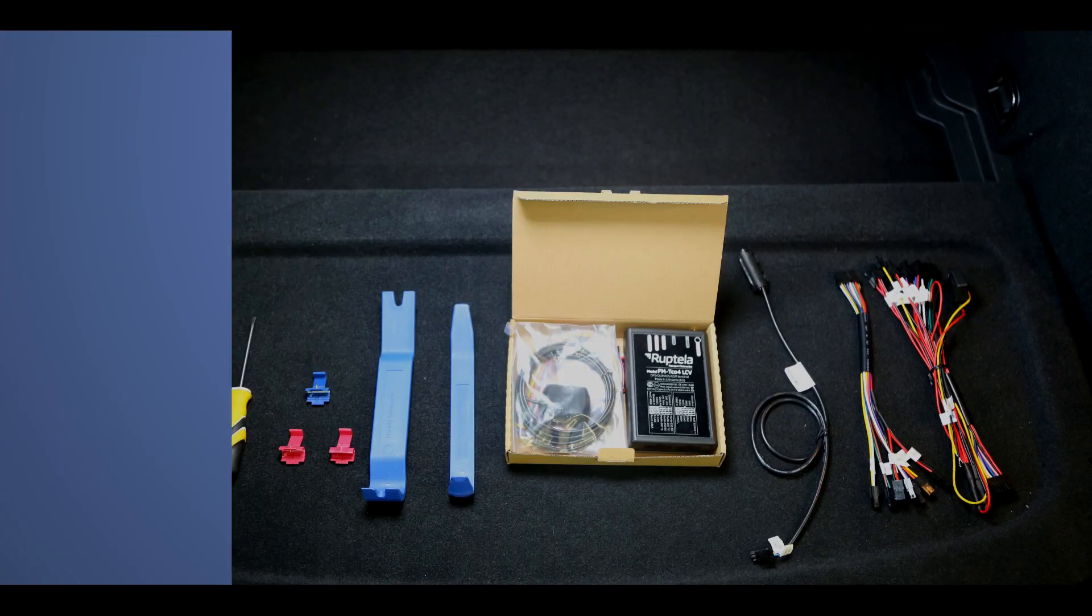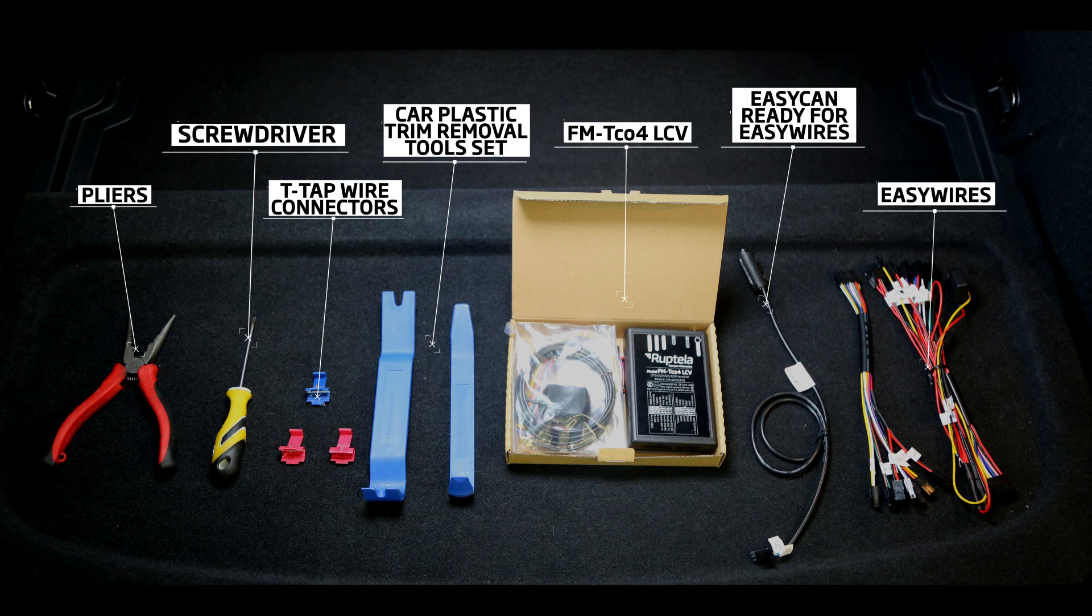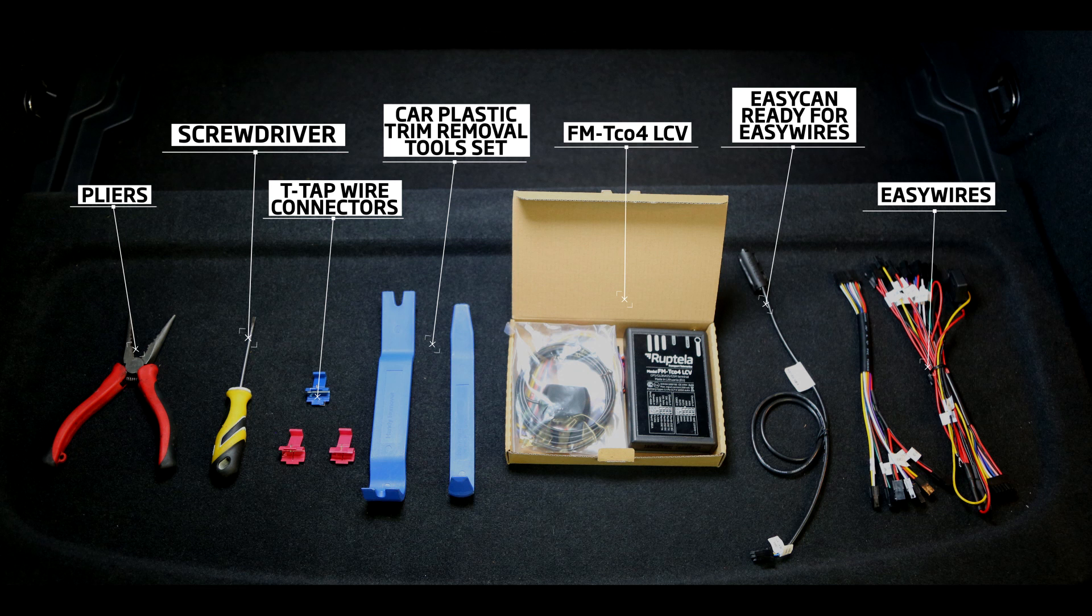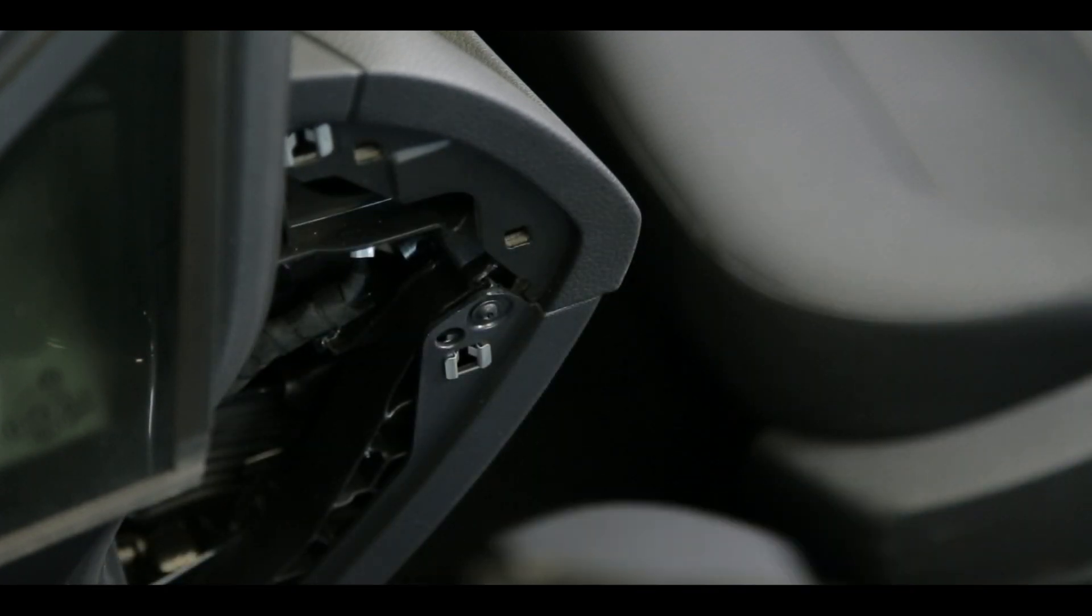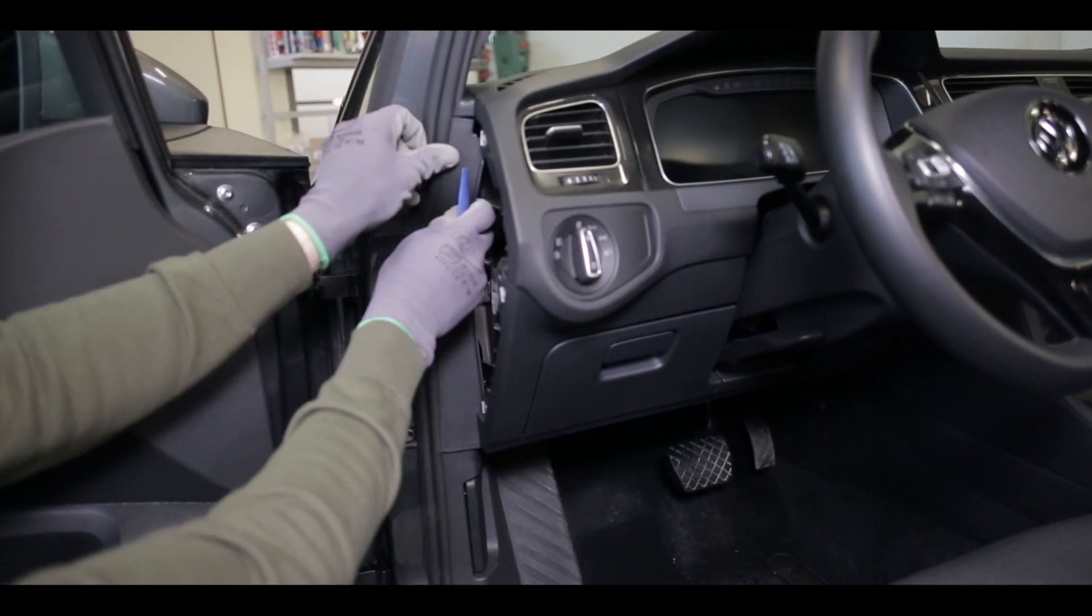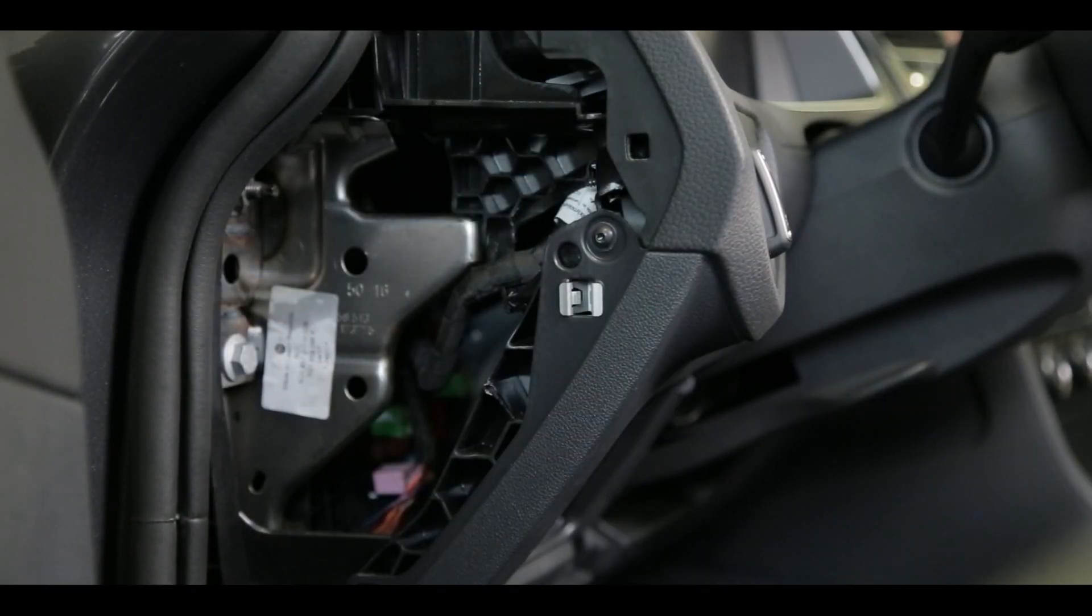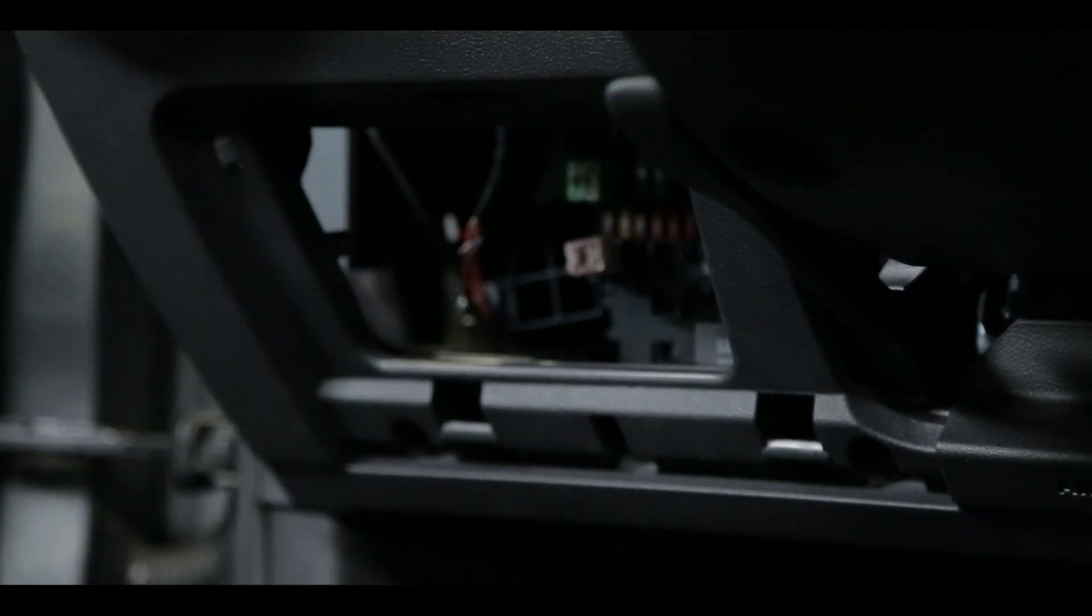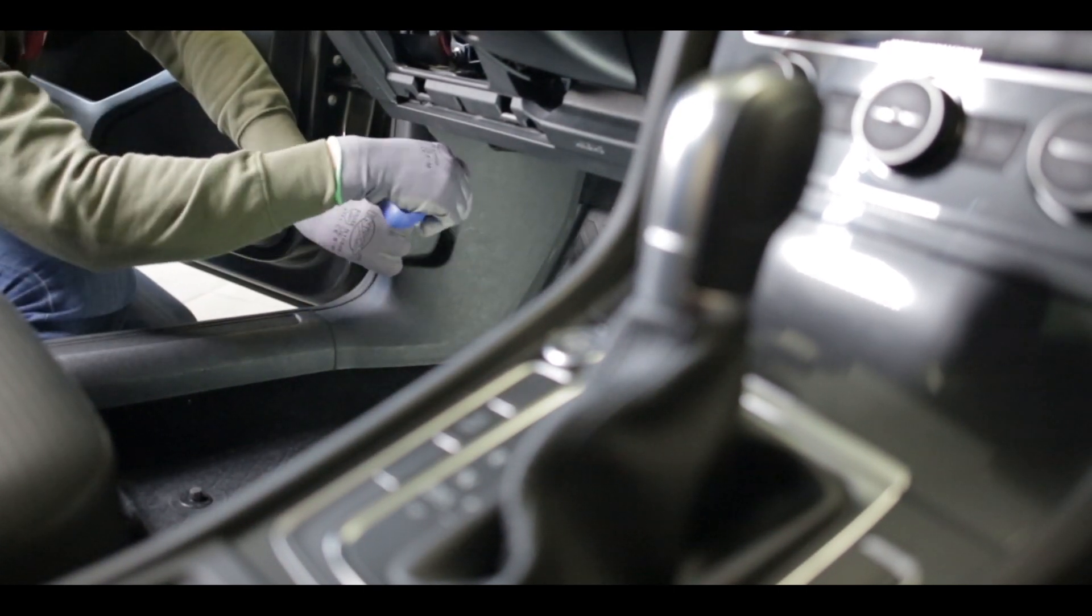Now we can go to the installation place. Here are all the tools that will be used for this installation. Remove needed plastic parts to reach the installation place shown in the CAN installation instruction. In this Volkswagen Golf, the installation place is at the driver's side under the steering wheel. According to the received instruction, we can connect power supply and ignition at the OBD2 socket. So we need to find the socket and take it out.